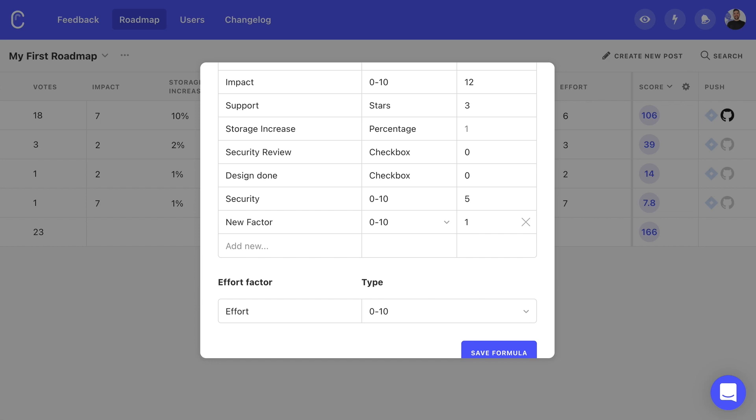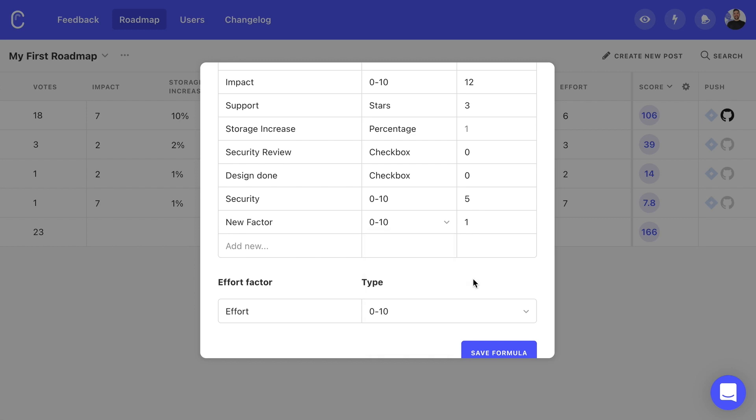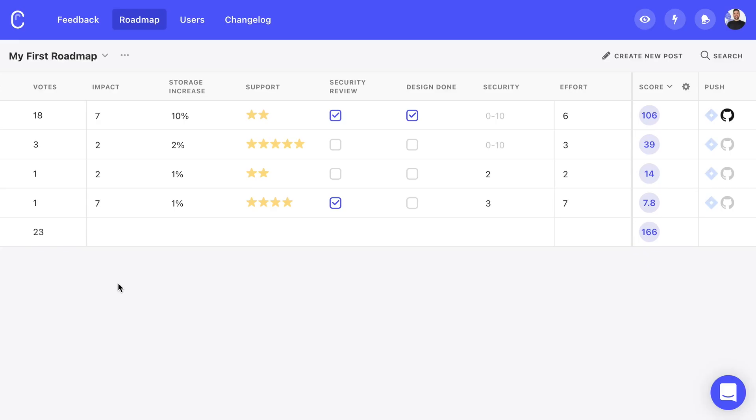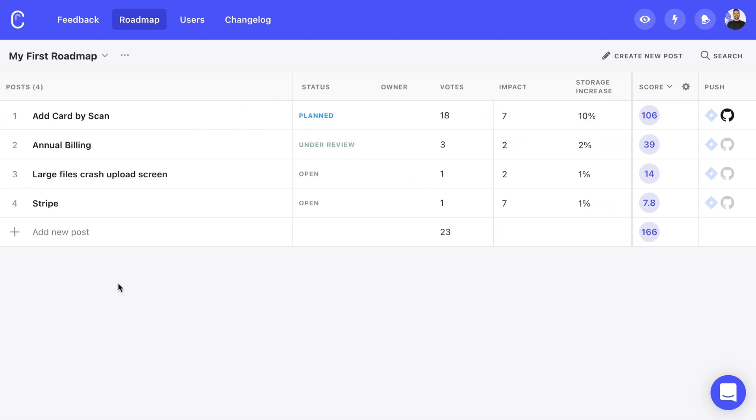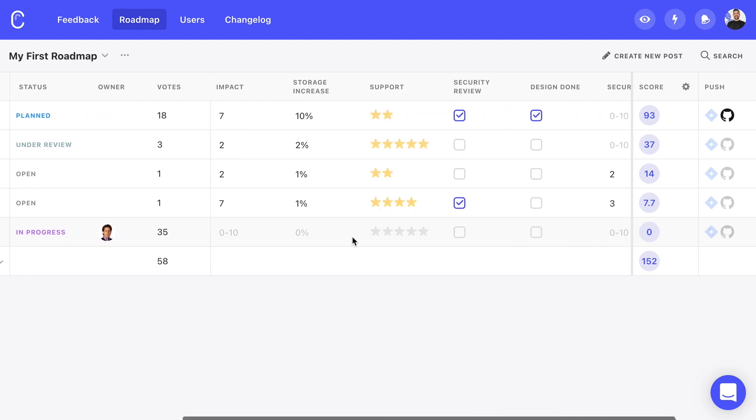For example, we can choose a Fibonacci mode of scoring if we're using a more advanced planning model like Rice or just a simple 1 to 5 star rating if we prefer to keep things simple. Each impact factor can have a different weight to it as well. These impact factors are then divided by an effort score. We can also choose from a range of options here too. By the way, the full breakdown of our scoring formulas is available in our help docs.